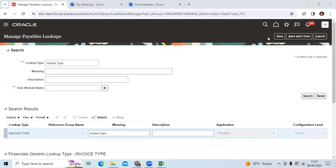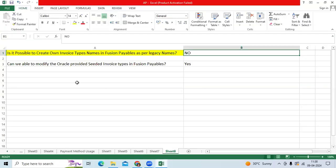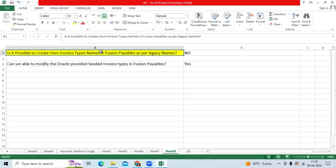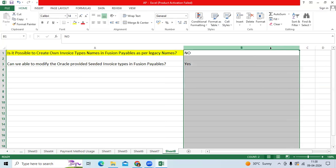Second question: can we create custom invoice type names in Fusion as per legacy names? Sometimes clients may not use the exact names in the actual system, so they may ask for this.